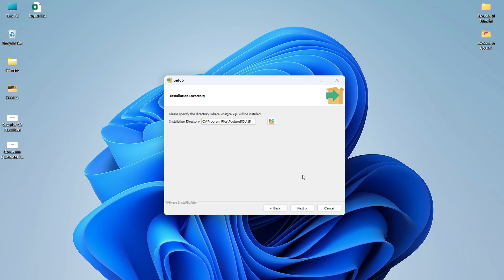Click Next. It will ask you to choose a path where you want to install PostgreSQL. Here you can see the Installation Directory option. By default it is C:\Program Files\PostgreSQL\15. I will keep it as it is, but you can change this directory if you want to install somewhere else. Simply click Next.